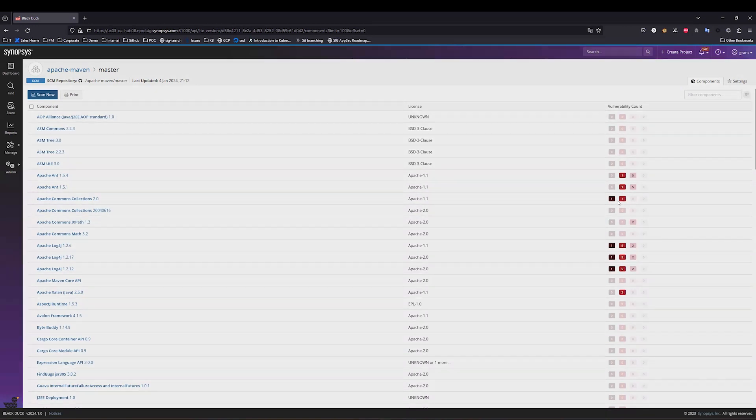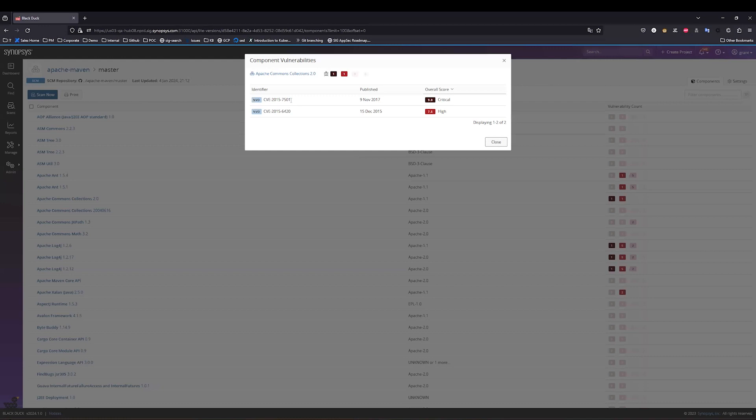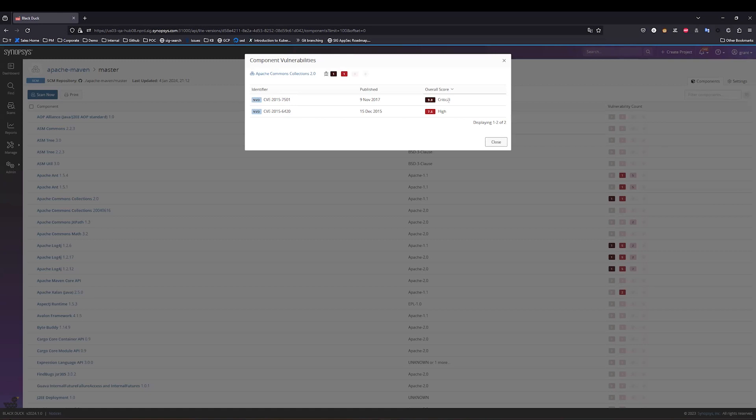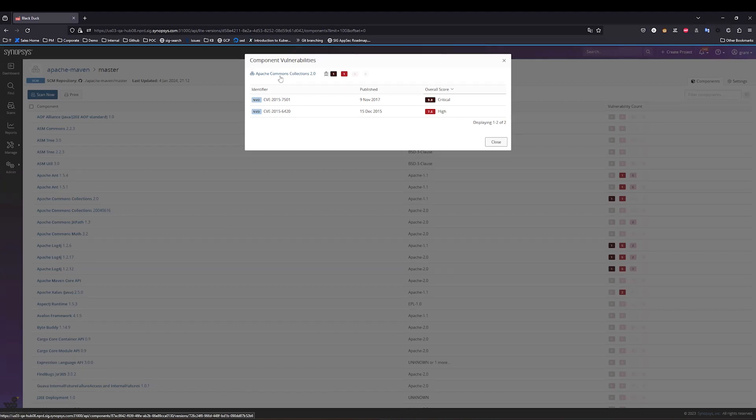If I click on here, I can see what those vulnerabilities are, including the CVID, along with the scoring for that vulnerability. And I can see both these vulnerabilities are associated to this Apache Commons Collection 2.0 component.